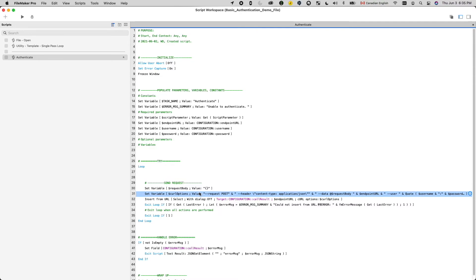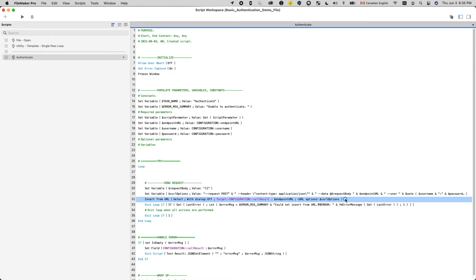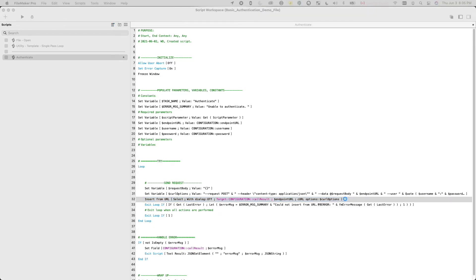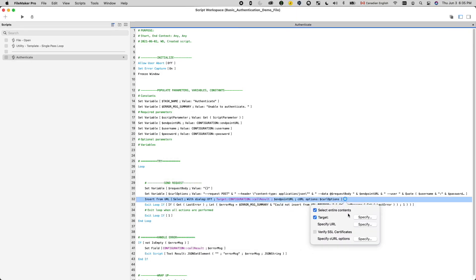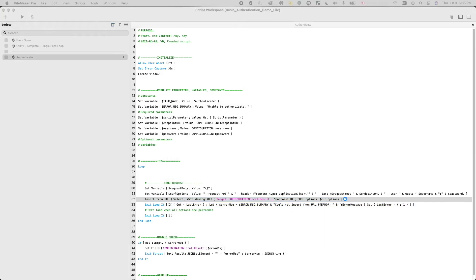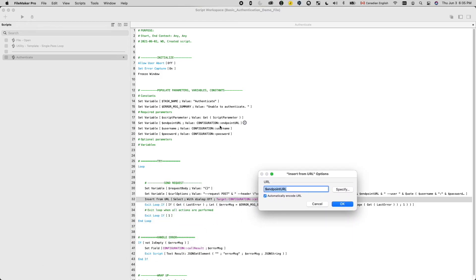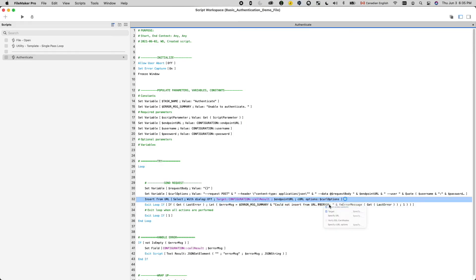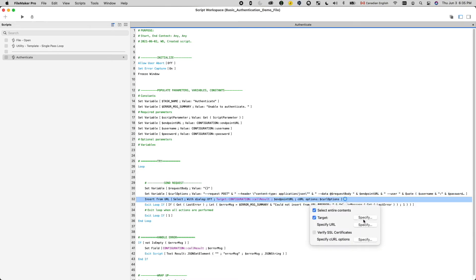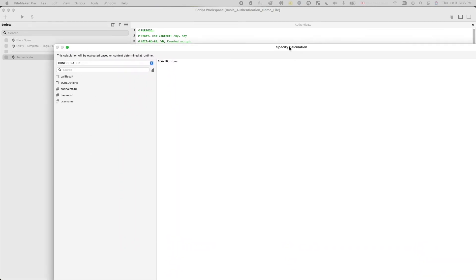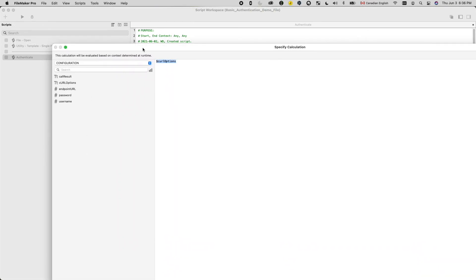So we have our curl options. The next step is to actually use insert from URL script step to make the call. So here for the target, I'm going to choose a field to store the result. Then the URL, we're going to use the endpoint URL that we extracted from this field, which we copy and pasted from the documentation. Then for the curl options, we already put all the curl options in this variable, so all we need to do is specify that variable in here.